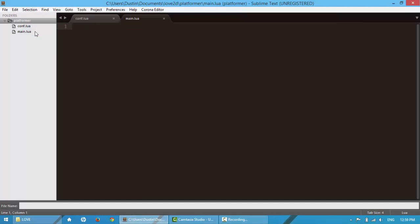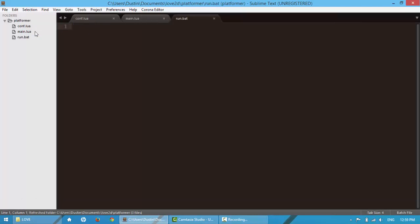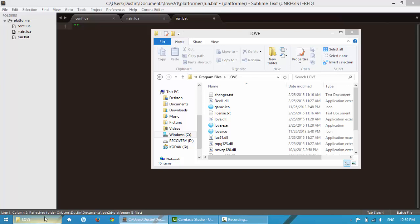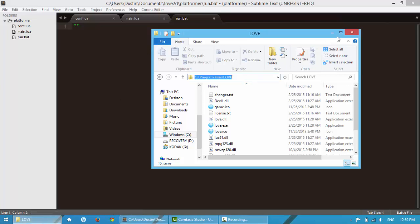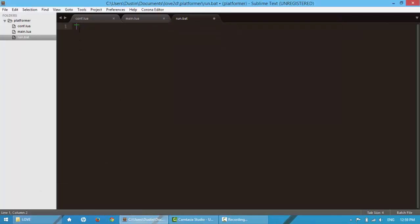To make our lives a little bit easier, we're going to create a file called run.bat. In here, we're going to paste the directory in quotations of this, yeah, right here. I'm going to say backslash love.exe.